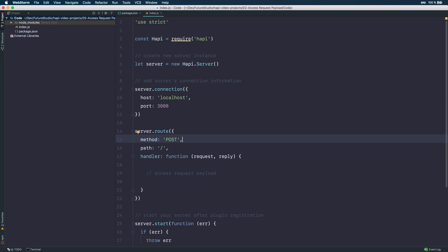The request payload is only accessible within the post method or put method. You don't take the get method because the HTTP standard doesn't allow request payload for the HTTP get method.